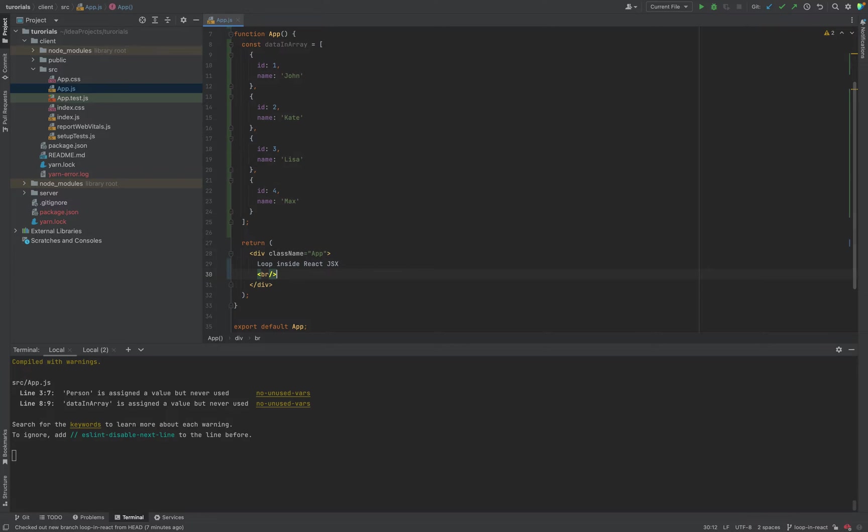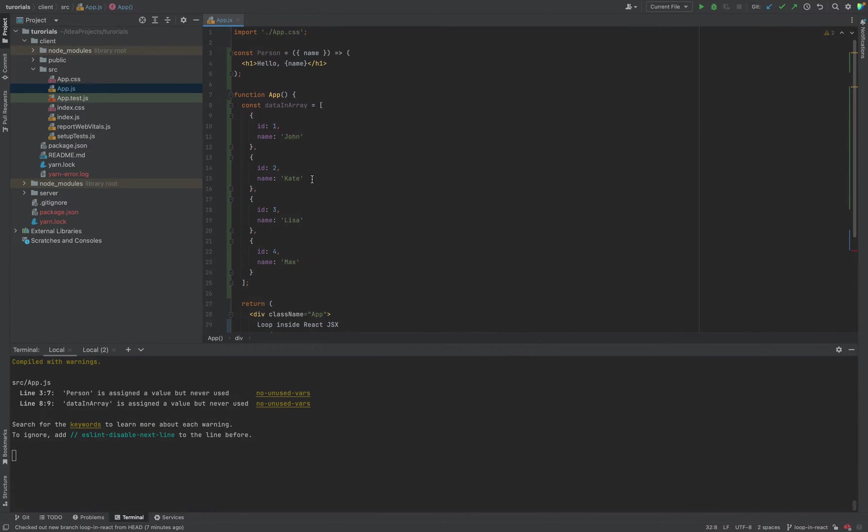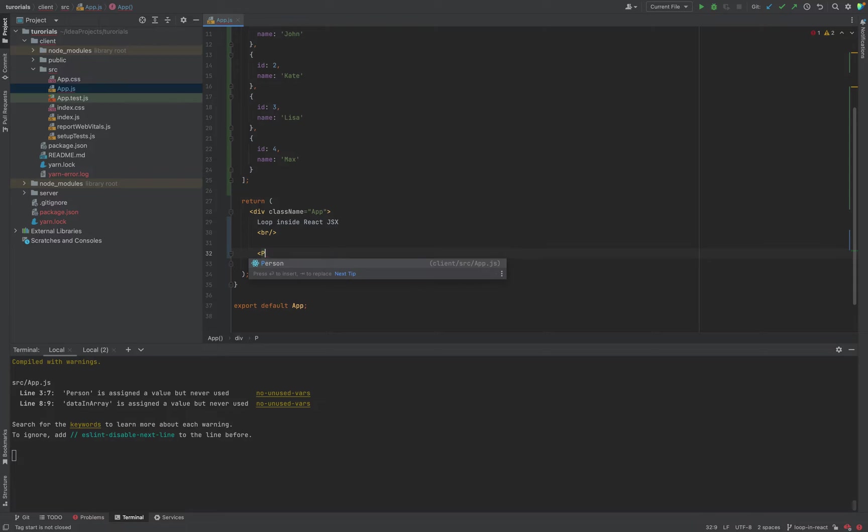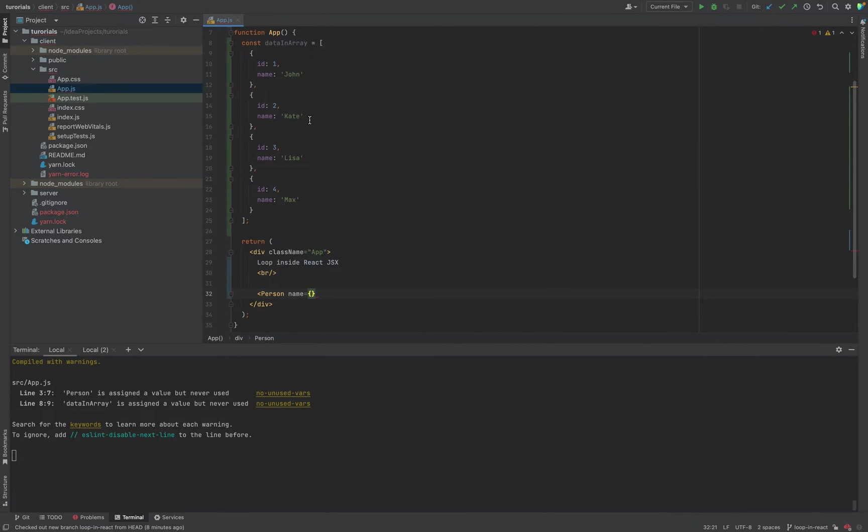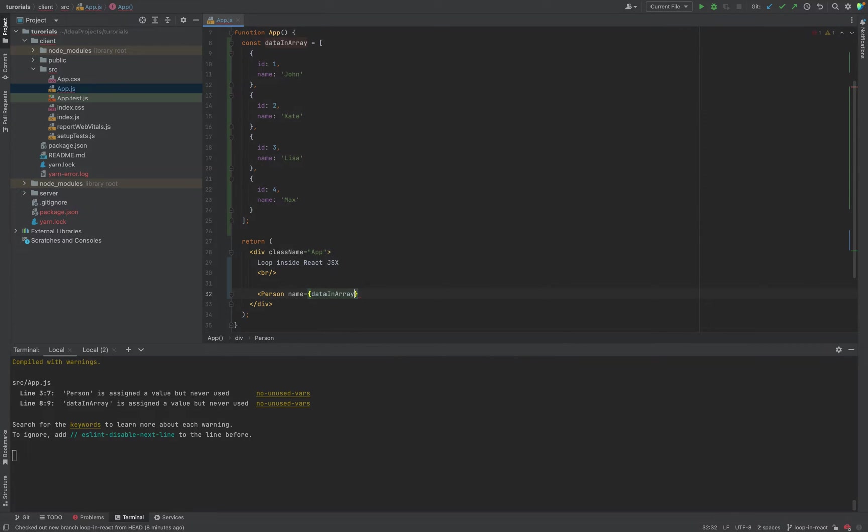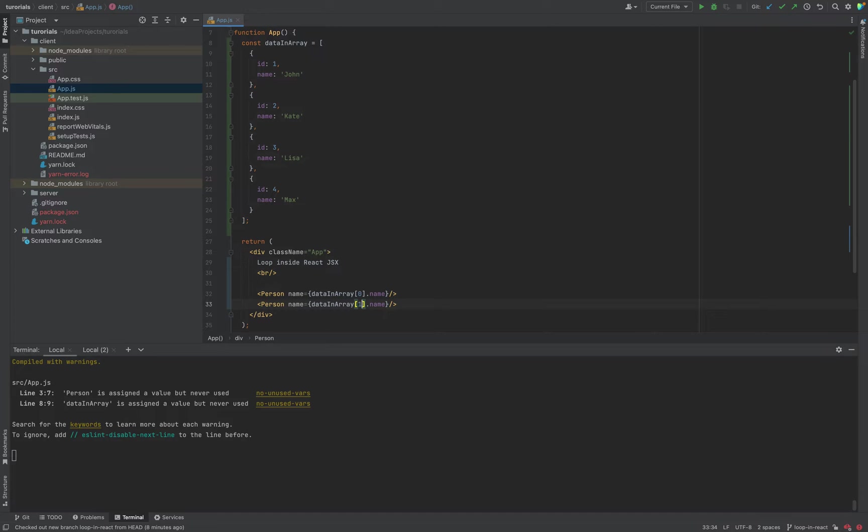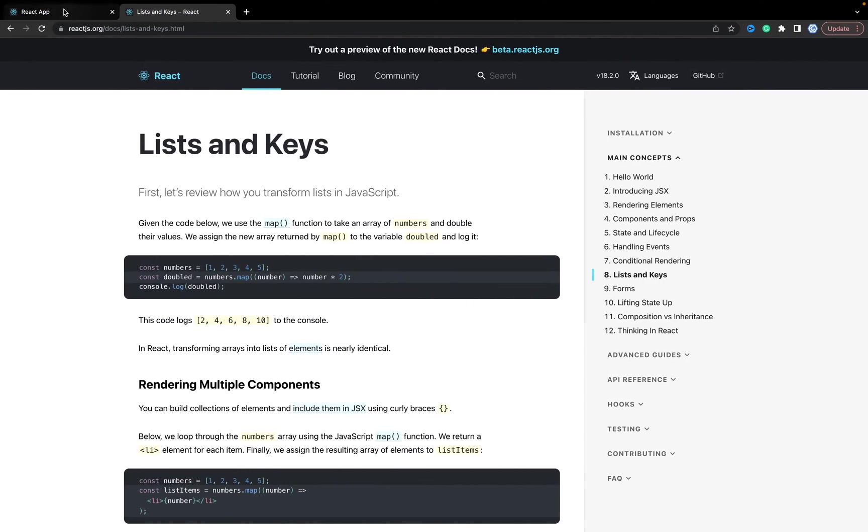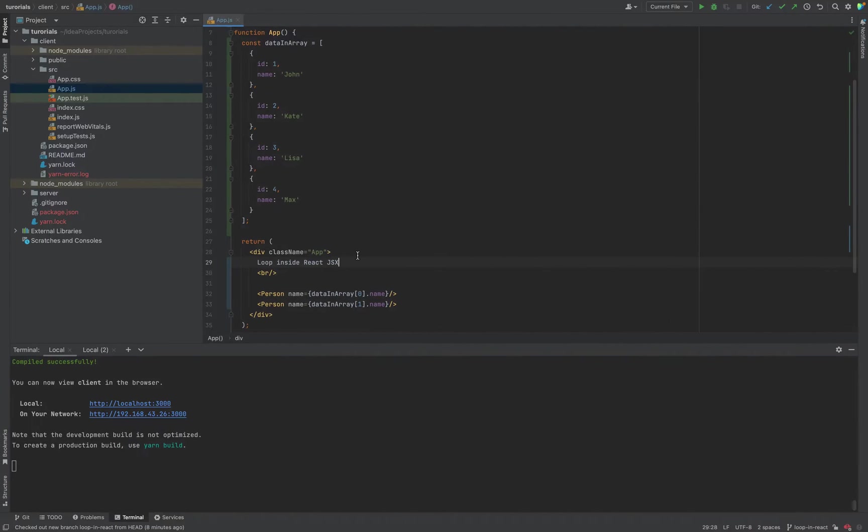Without loops you can always render a component like Person, passing the name from data array at index zero, for example. You need to duplicate it for the second item. When you render, you'll see it works, but it's not a loop, it's not what we expected.